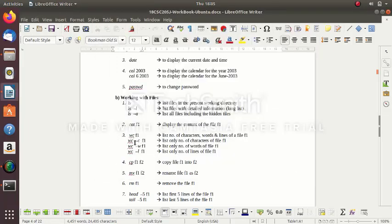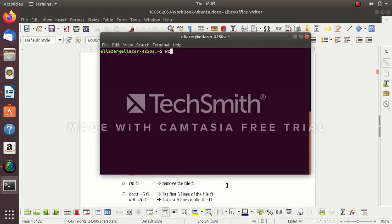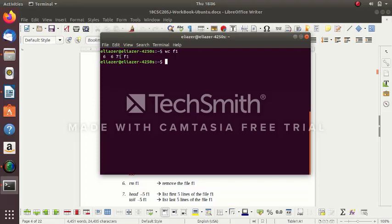The next command: 'wc filename'. wc gives you the number of lines, number of words, number of characters, and the name of the file. This is lines, this is words, this is characters. Suppose if you want to get only the number of lines of the file f1, you use the option 'wc -l f1' — it will give you only the number of lines.